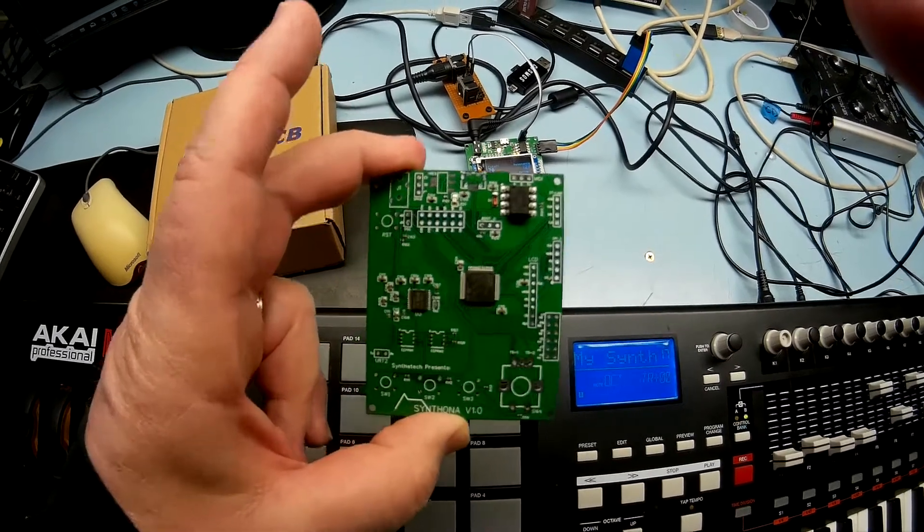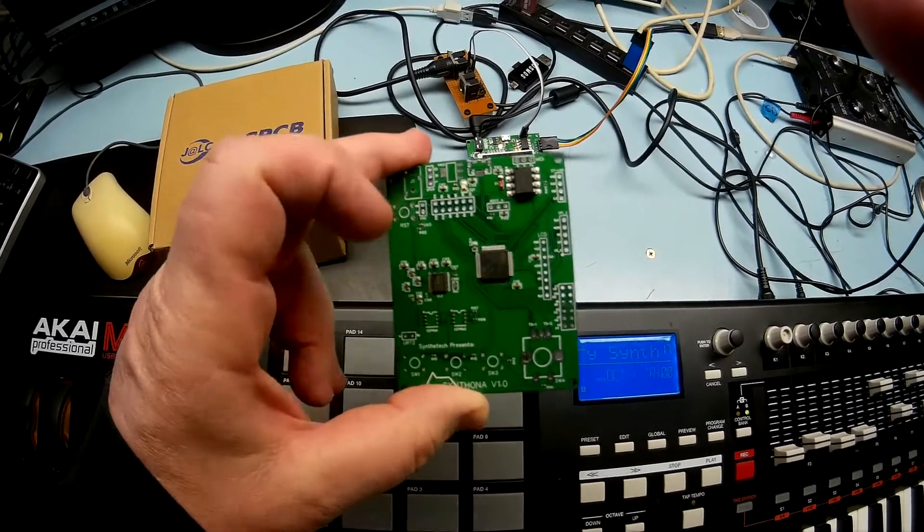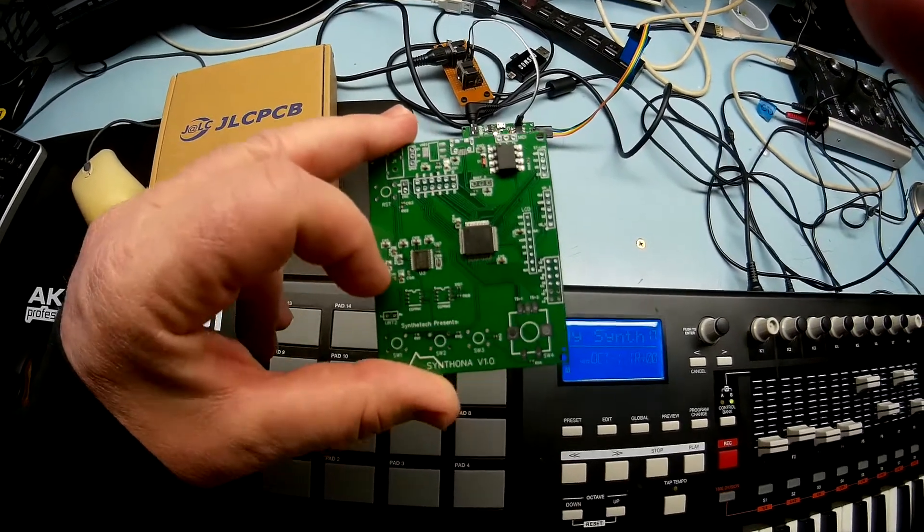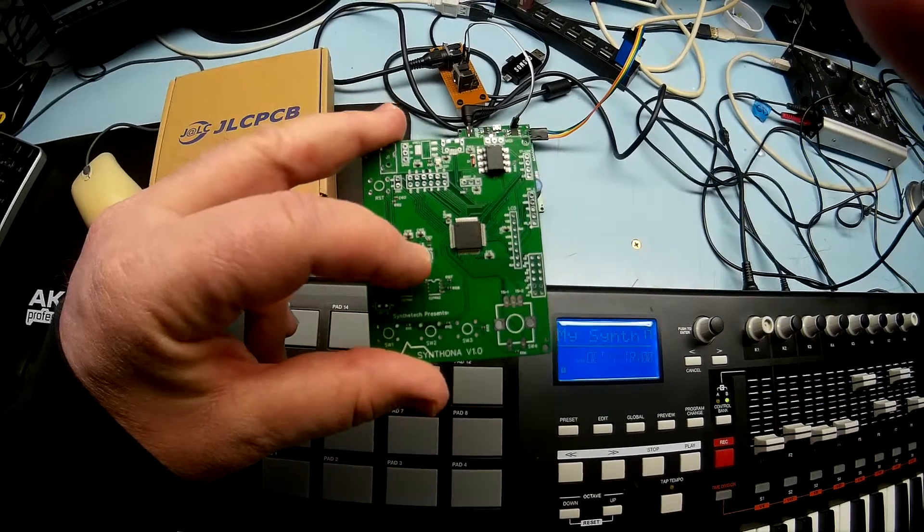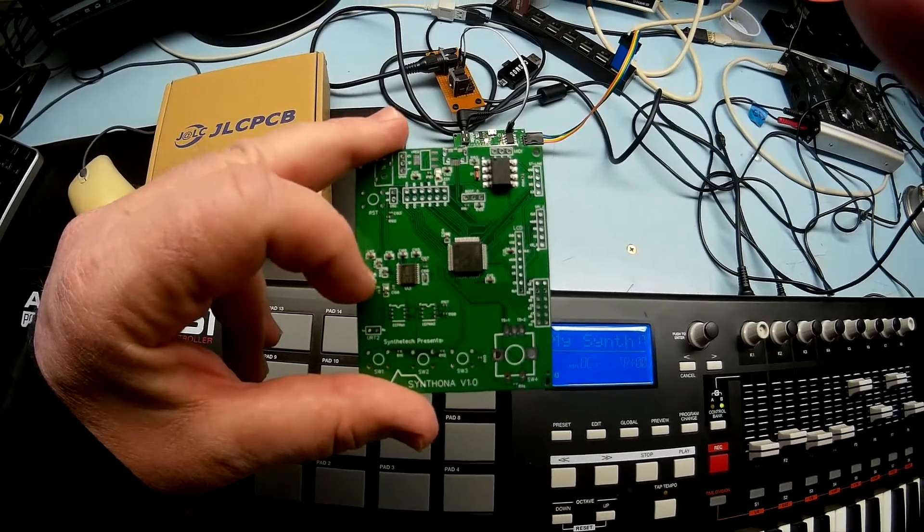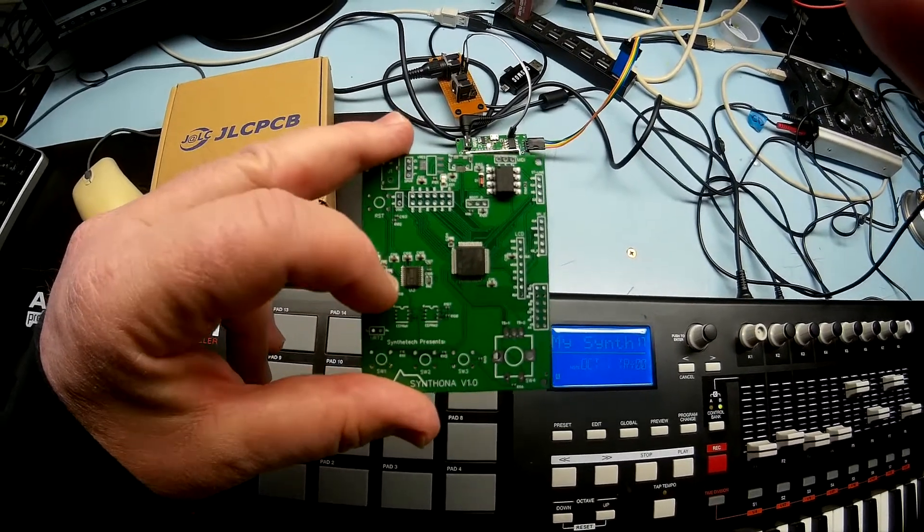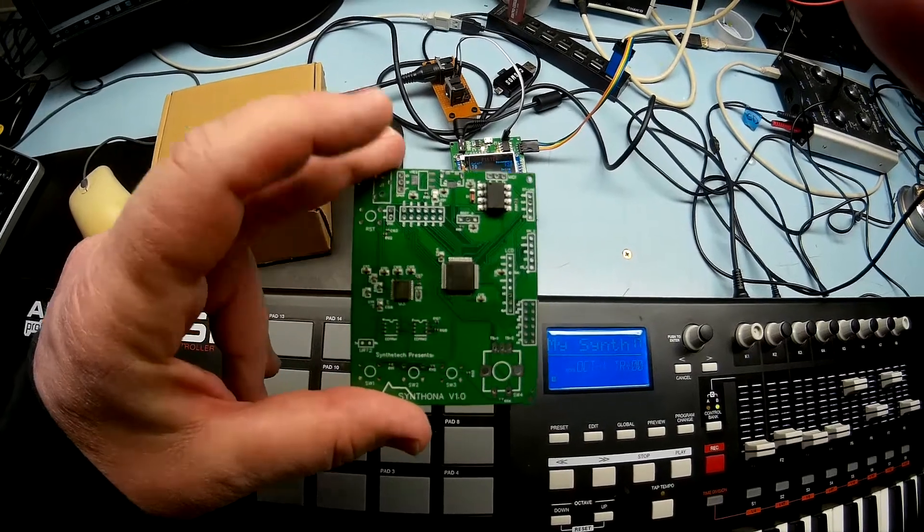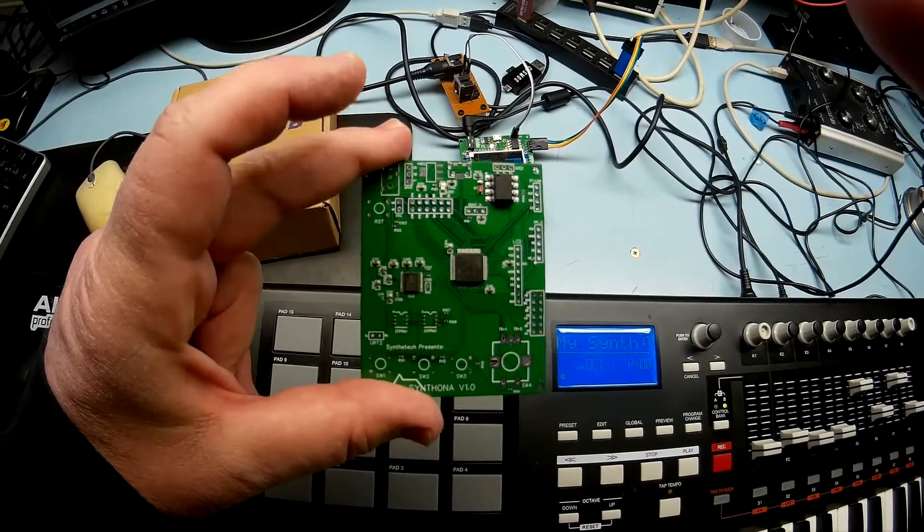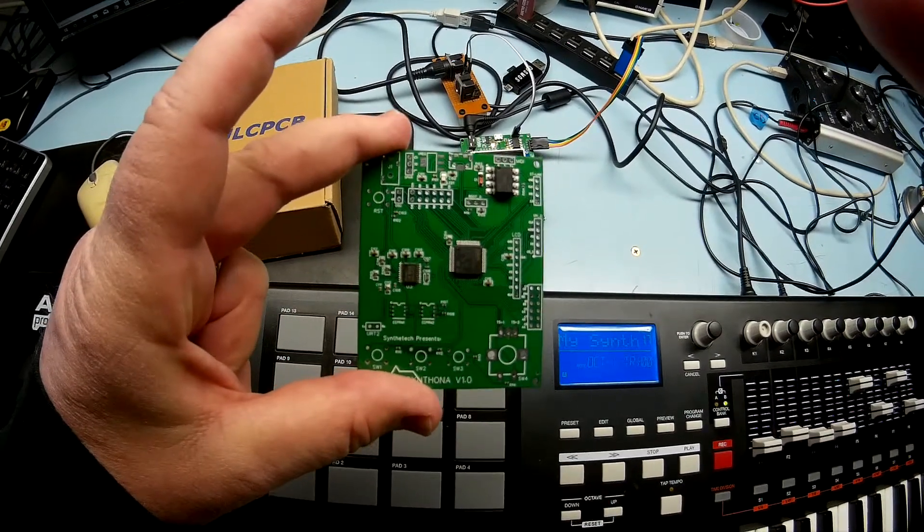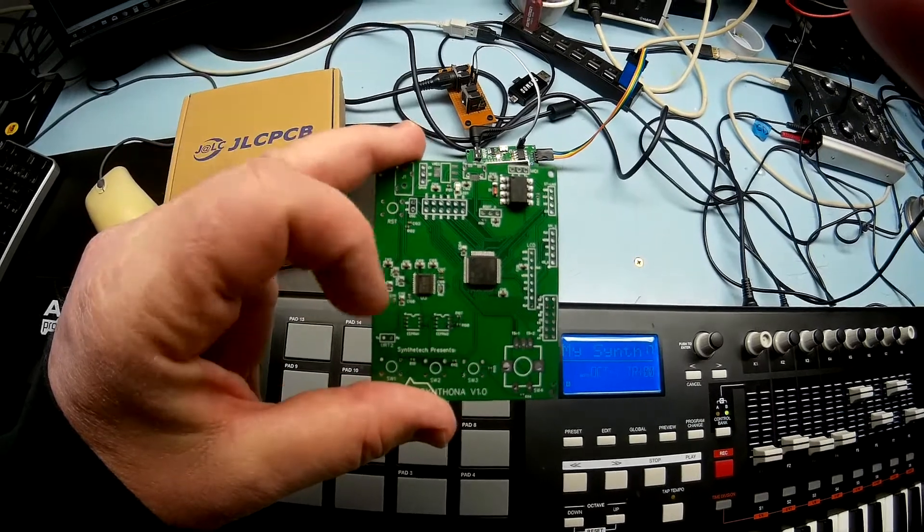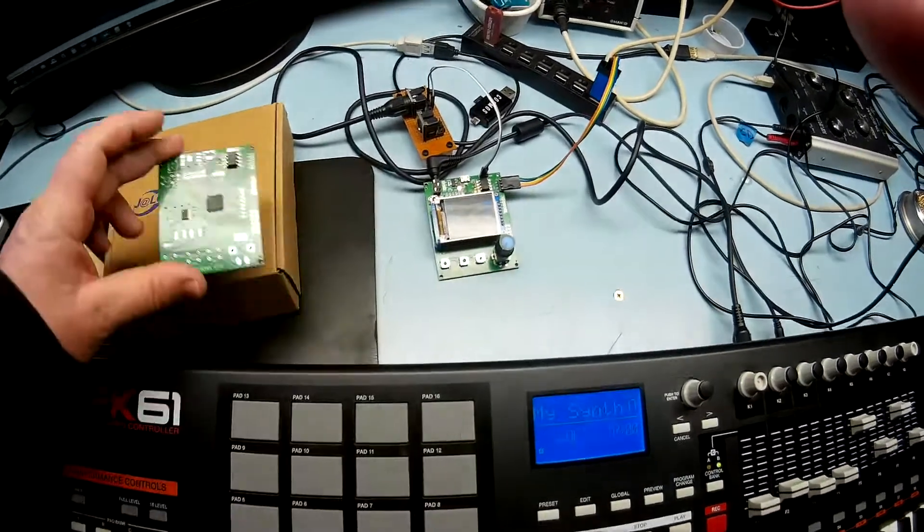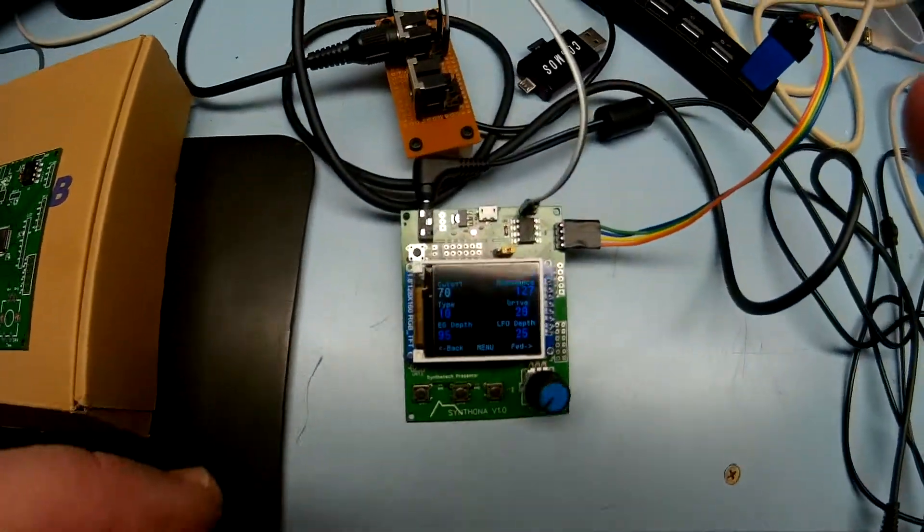And it actually worked the first time. The only thing I had to change was two resistors on the output from the DAC. I had the resistance too high. There may be a couple other design flaws or inefficiencies, but it does work as is.